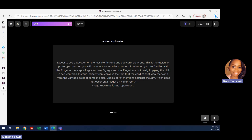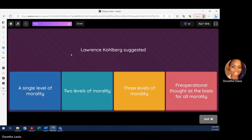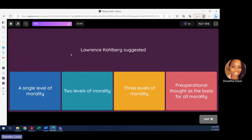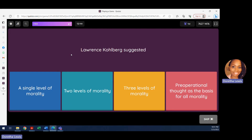One more question: Lawrence Kohlberg suggested — if you didn't know who Kohlberg is, instinctively, which would you pick: a single level of morality, two levels, three levels, or pre-operational thought as the basis for all morality? Lawrence Kohlberg talks about moral development with three levels and six steps. The answer is three levels of morality.